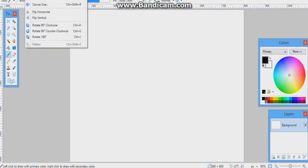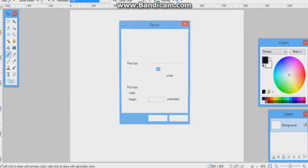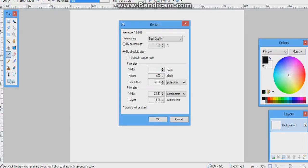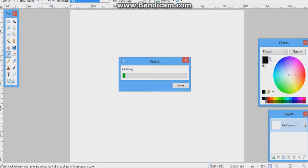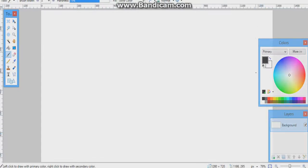Now what you want to do is resize your canvas to 1280 by 720. Make sure to uncheck 'Maintain Aspect Ratio' because leaving it checked will make things a bit worse.